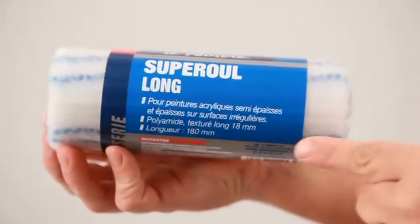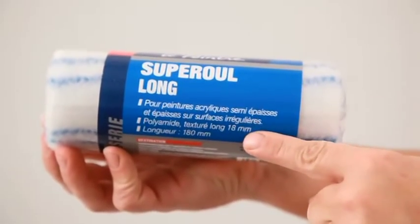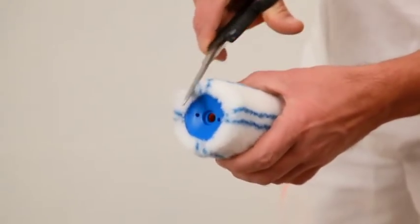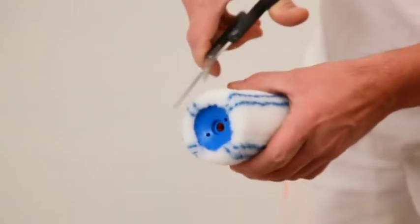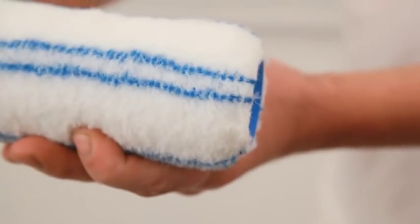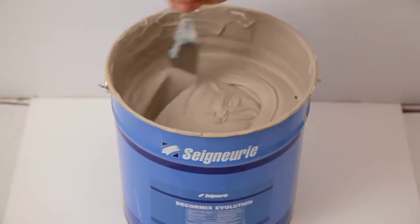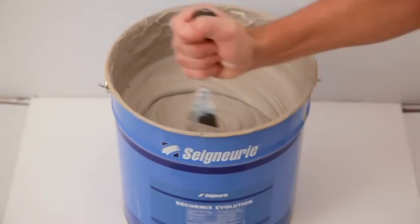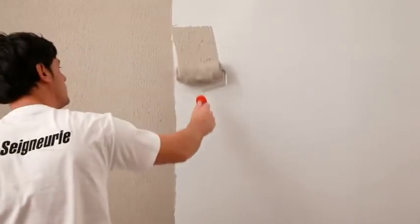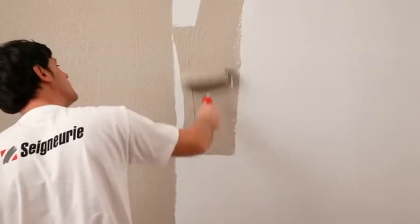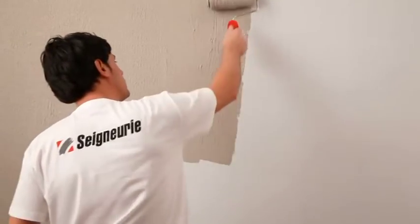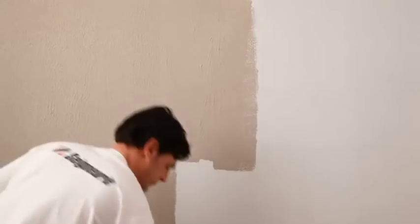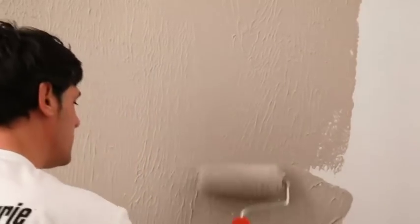For this product use a trimmed SuperRule roller 18mm. Mix the paint up and apply generously on the substrate. Cut the paint on the surface.